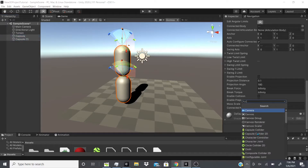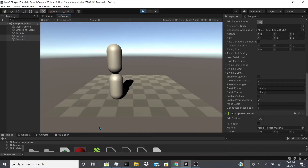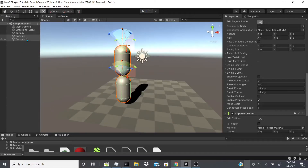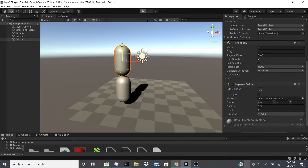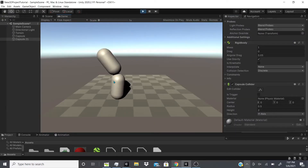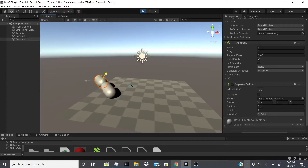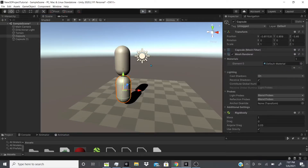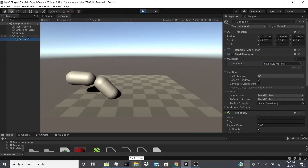When we hit play — I forgot colliders again — so we'll select both objects and add capsule colliders, then hit play. As you can see, they bump into each other when both have the joint. If we remove it from one so only one has the Character Joint and hit play, now it kind of bends like an elbow. If you move one, the other follows.